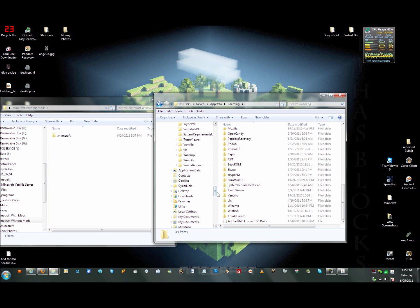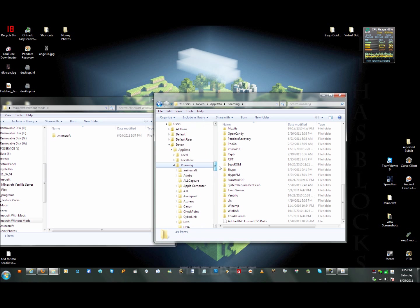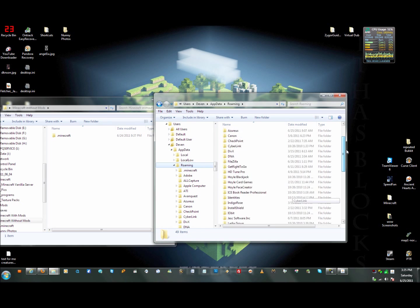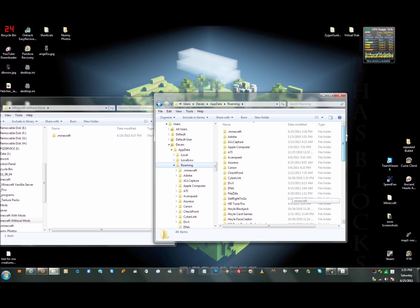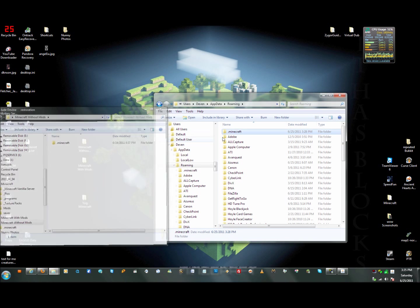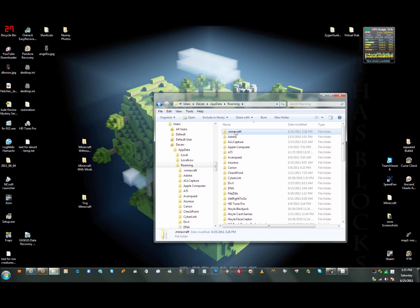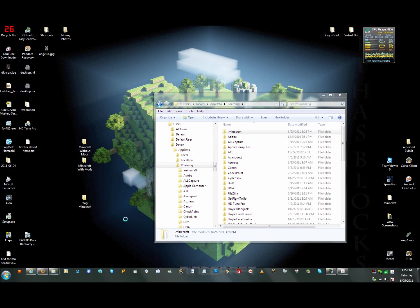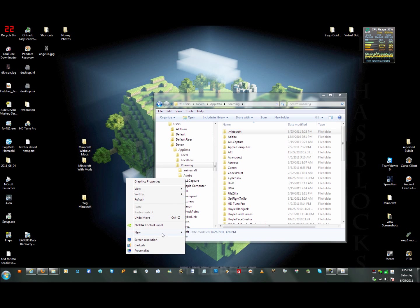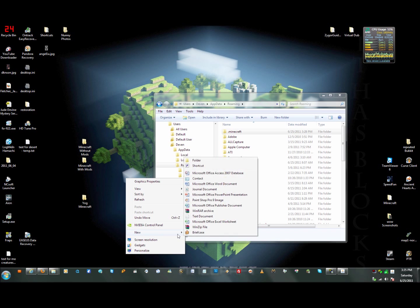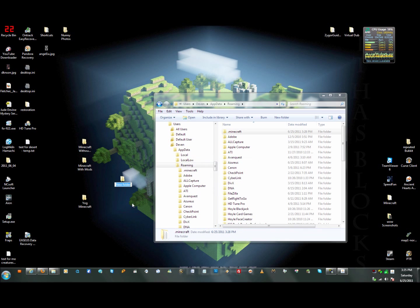You'll be able to see stuff that you normally wouldn't see, which might be this app data folder. What you do — the way I do it — is once I'm done with this Minecraft, and this one is going to be without Millionaire, I'll just go ahead and make a new folder on the desktop.